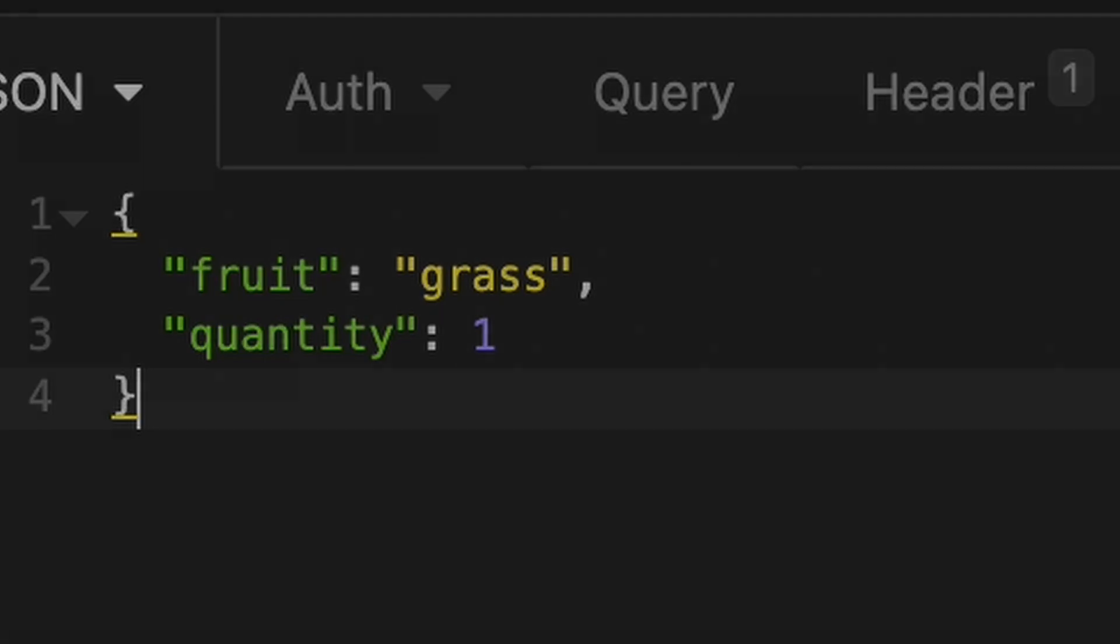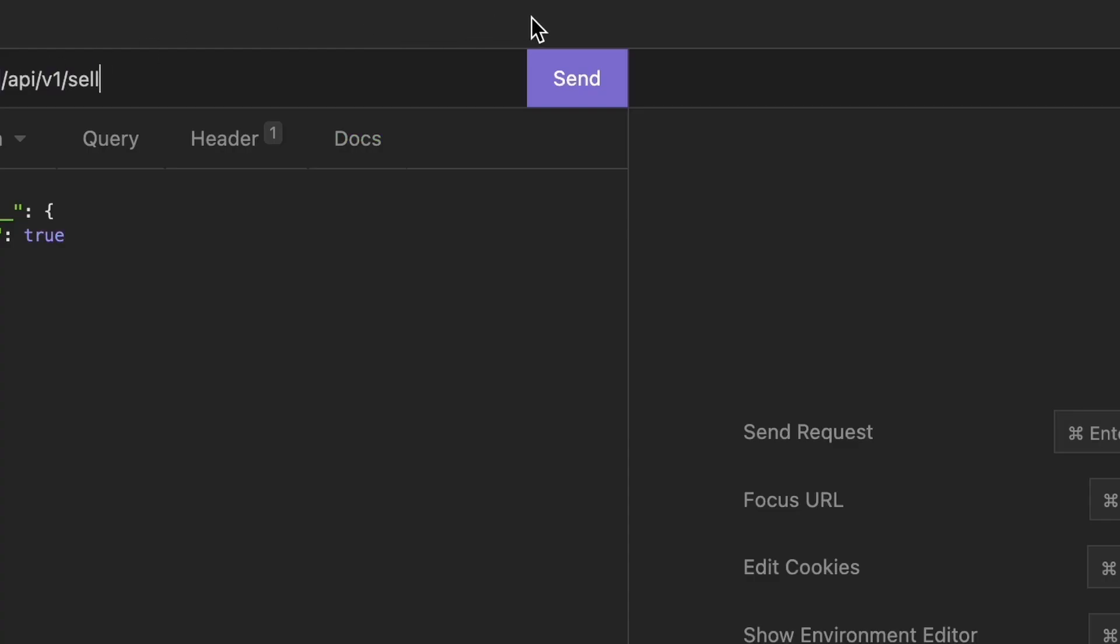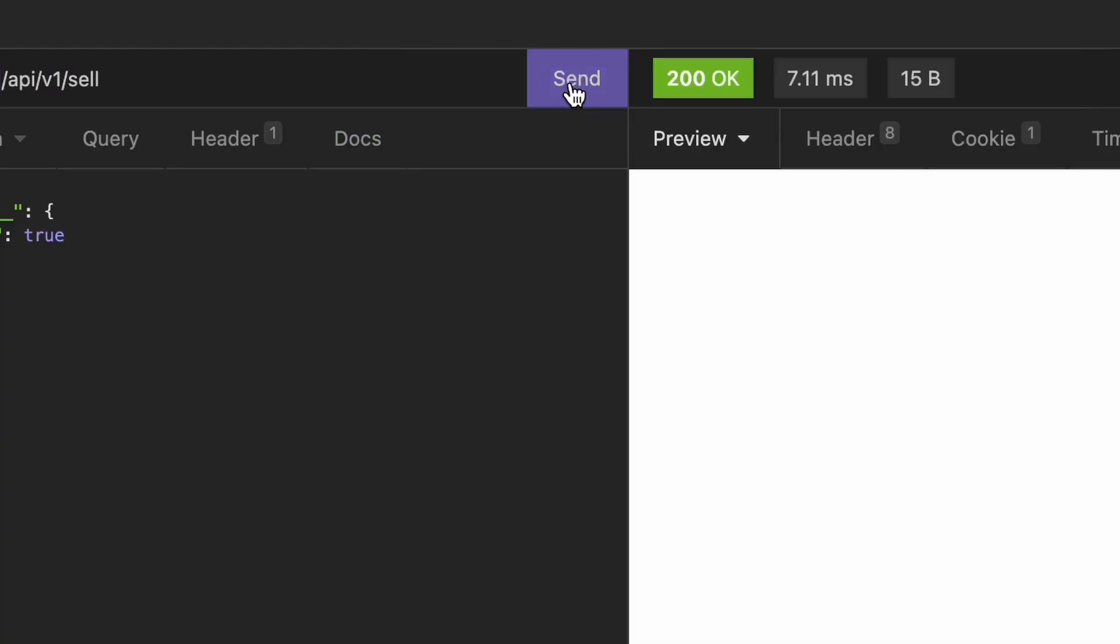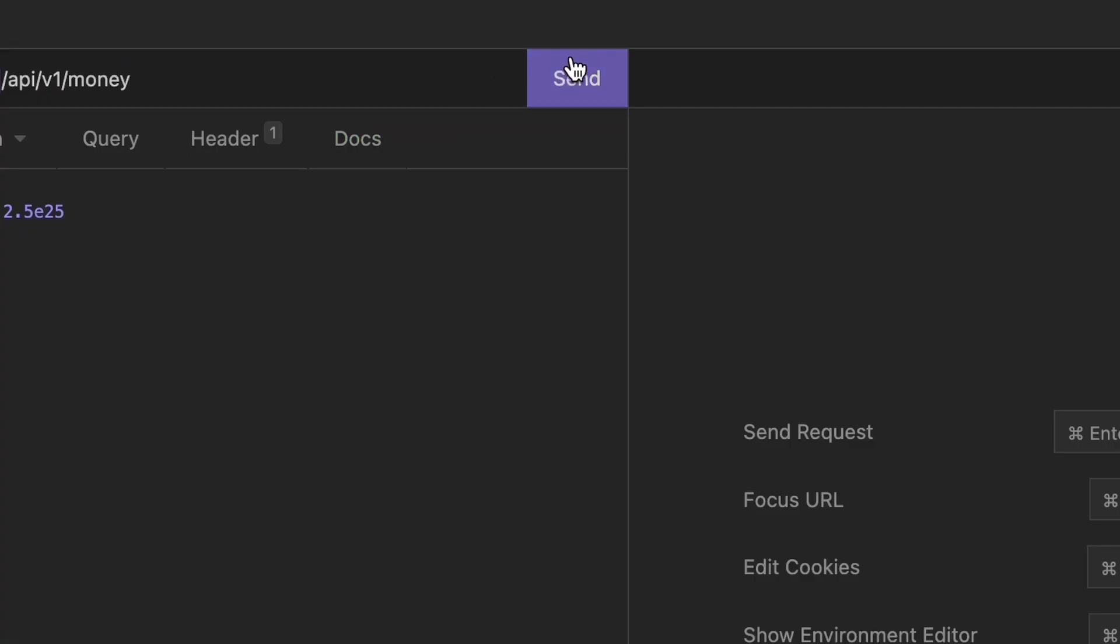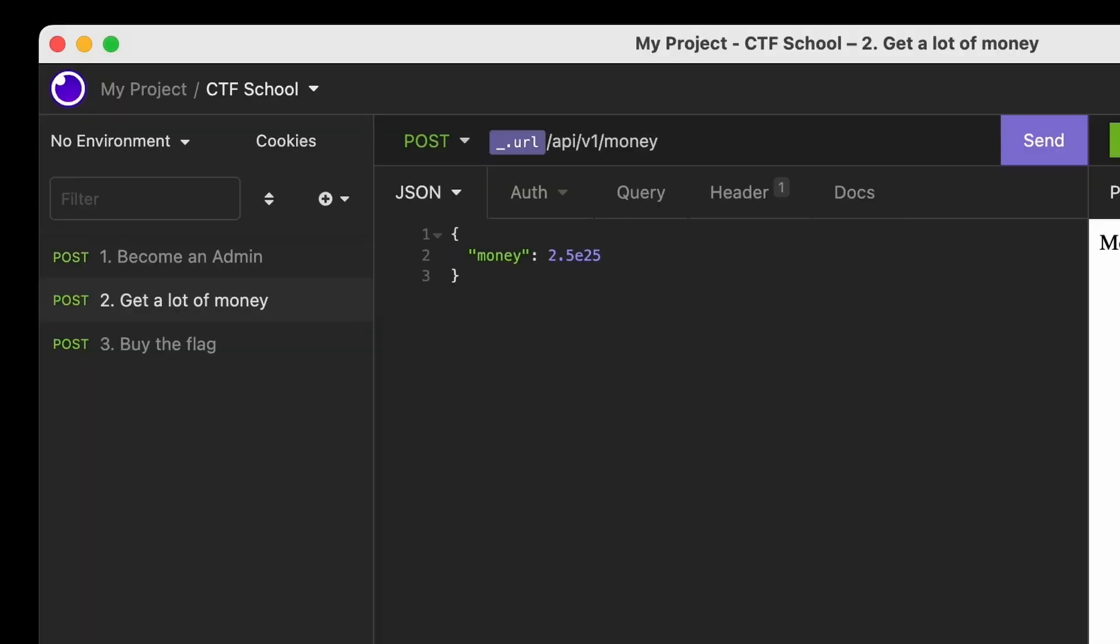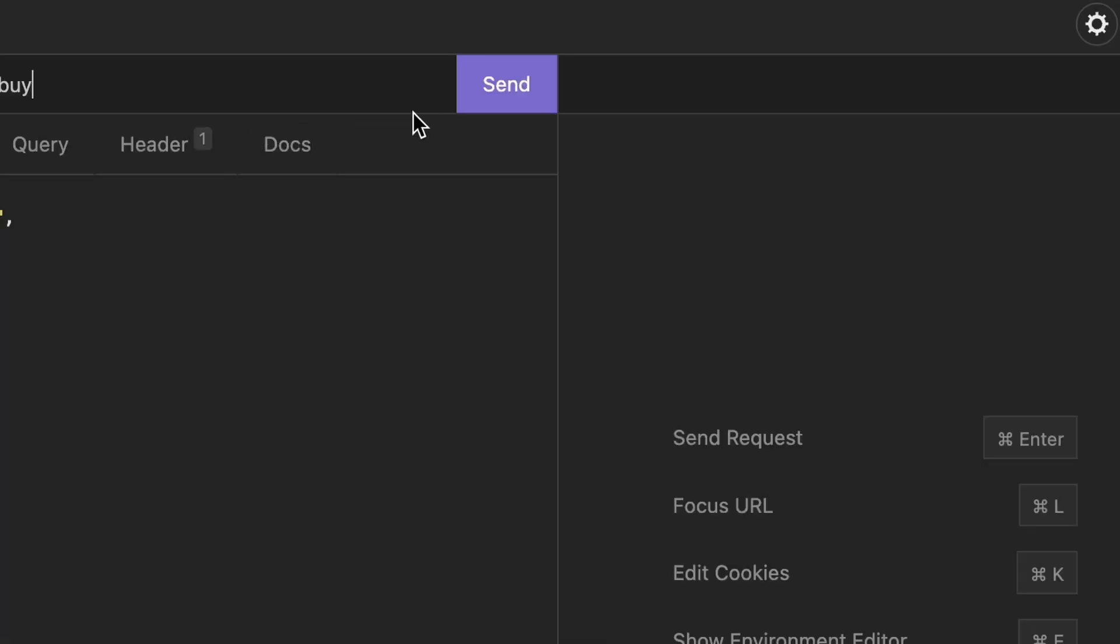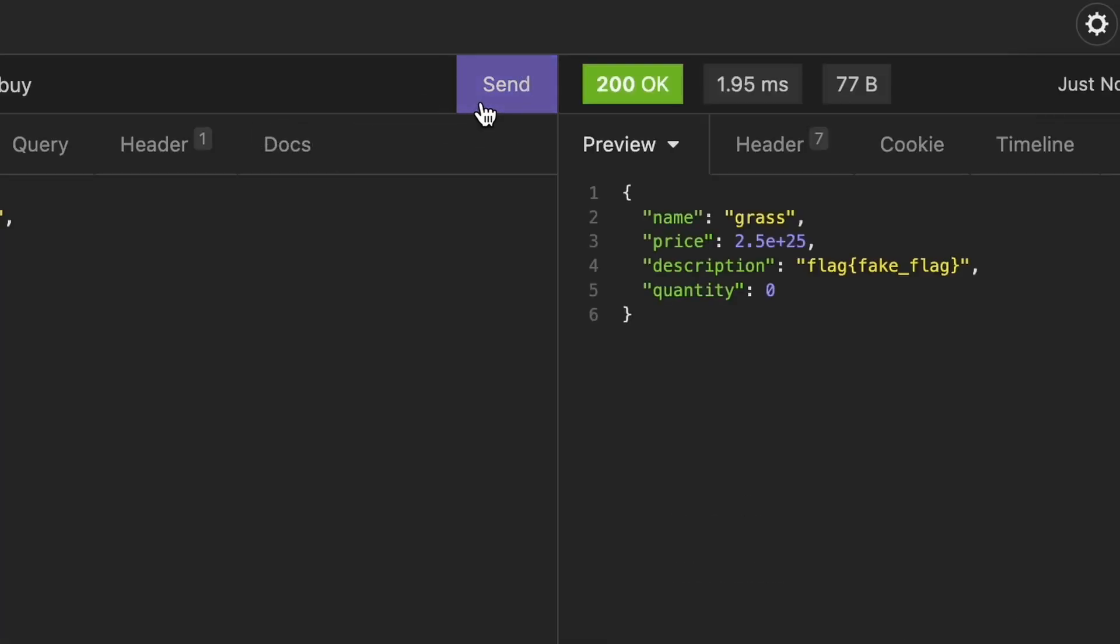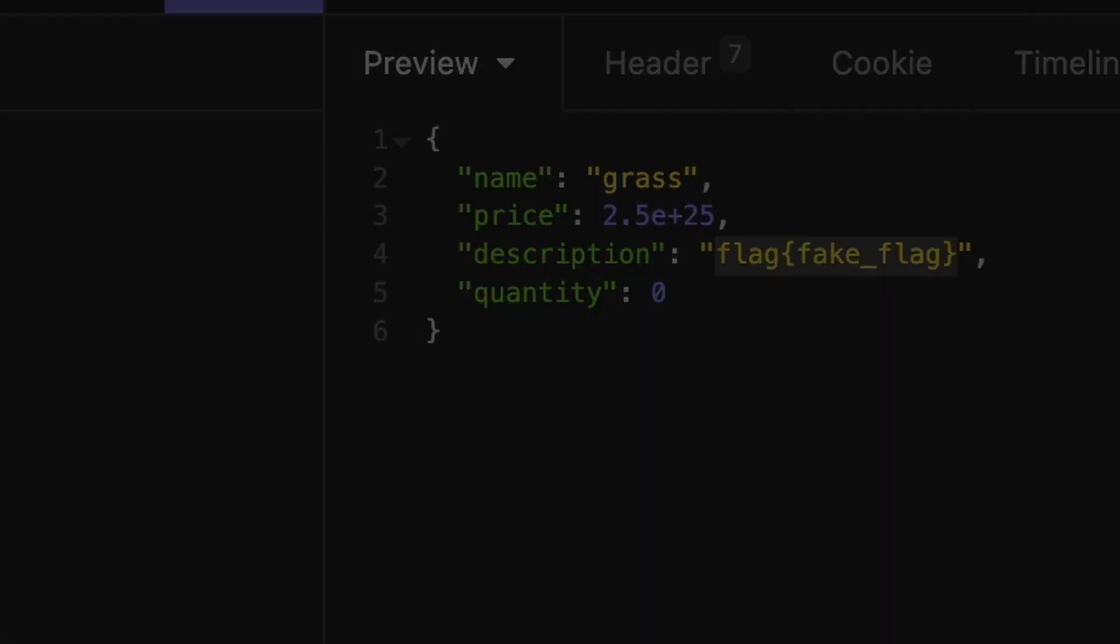Become an admin. Get a lot of money. Buy the flag. Wow, works. Of course that's just a fake flag, so let's try it on the real thing.